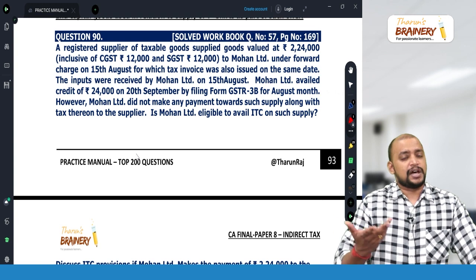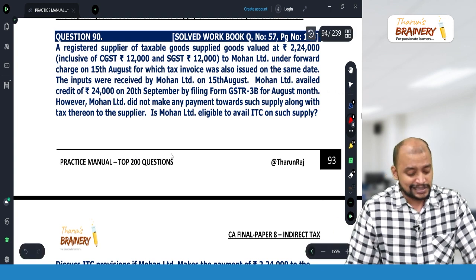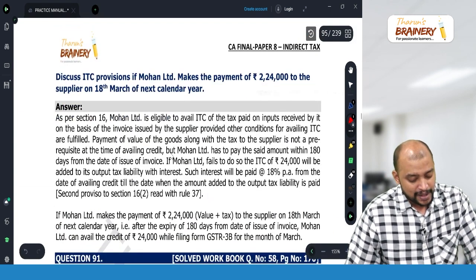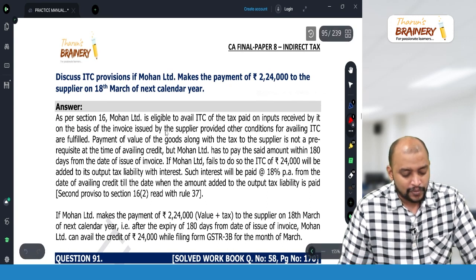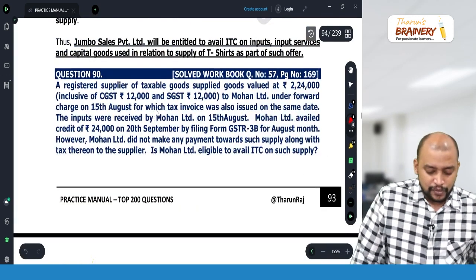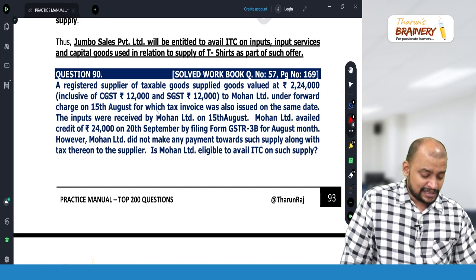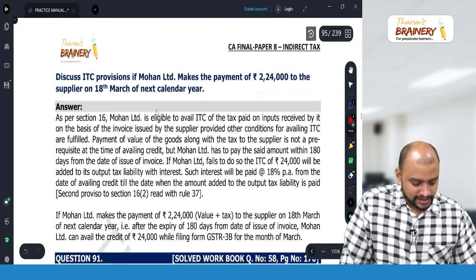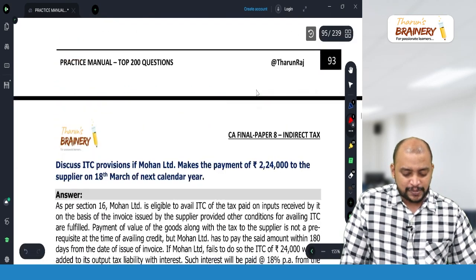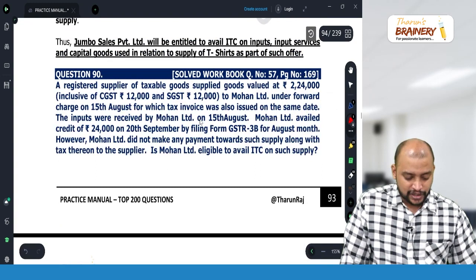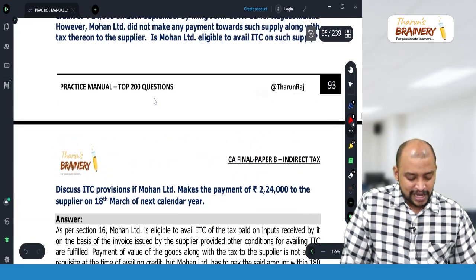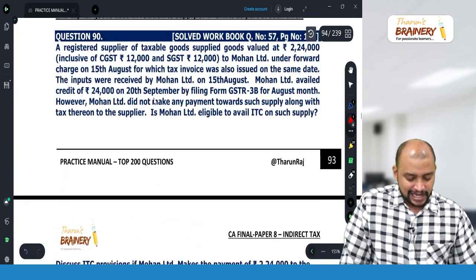As we already saw in the first question, yes, they can take ITC. And if the payment is not made within 180 days, then whatever ITC was availed will be reversed along with interest. Now discuss the ITC provision if Mohan Limited makes payment of 2,24,000 to the supplier on 18th March of the next calendar year.